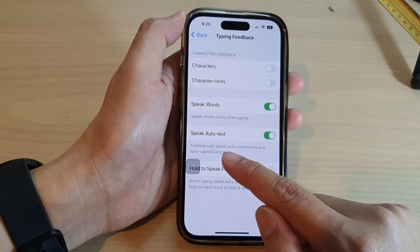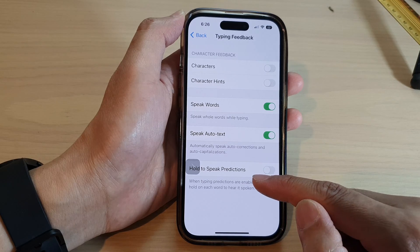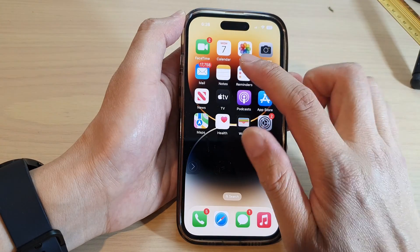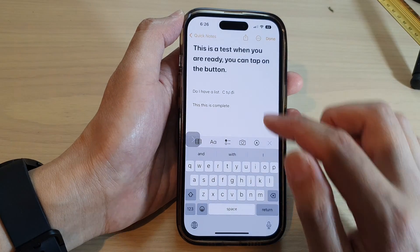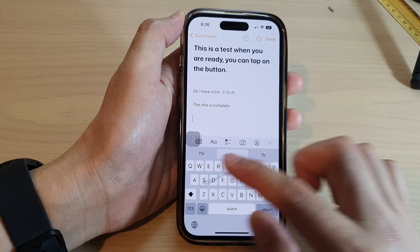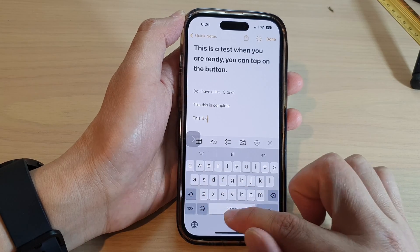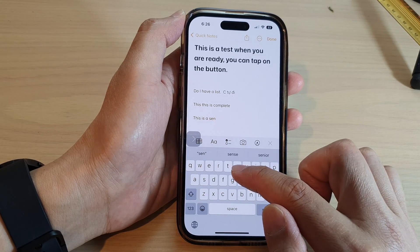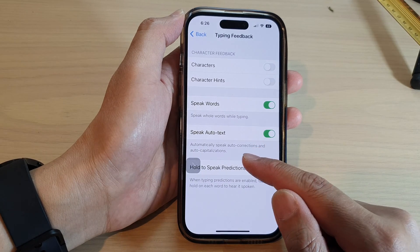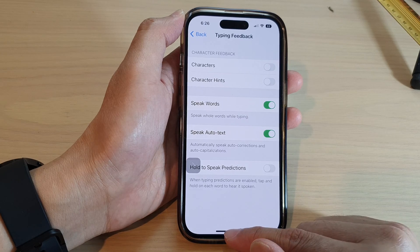Now this will automatically speak auto corrections and auto capitalizations on your iPhone. If I go back to my Notes application and type in a word, it will automatically try to speak out the auto corrections word as I type.